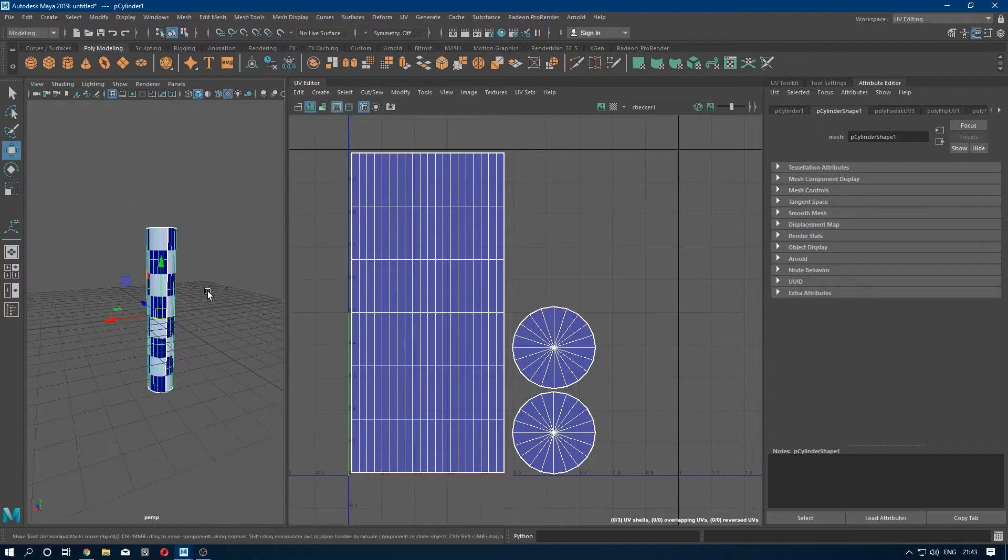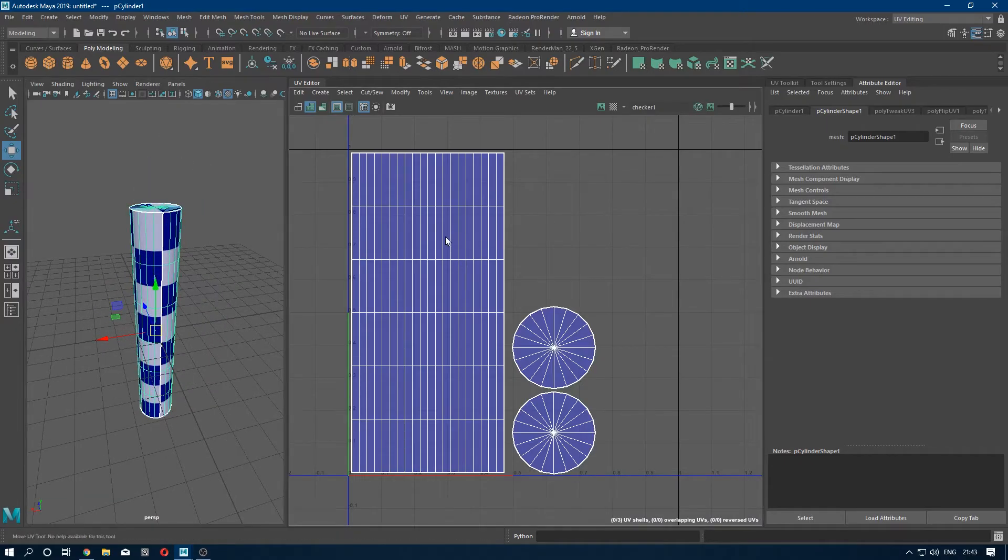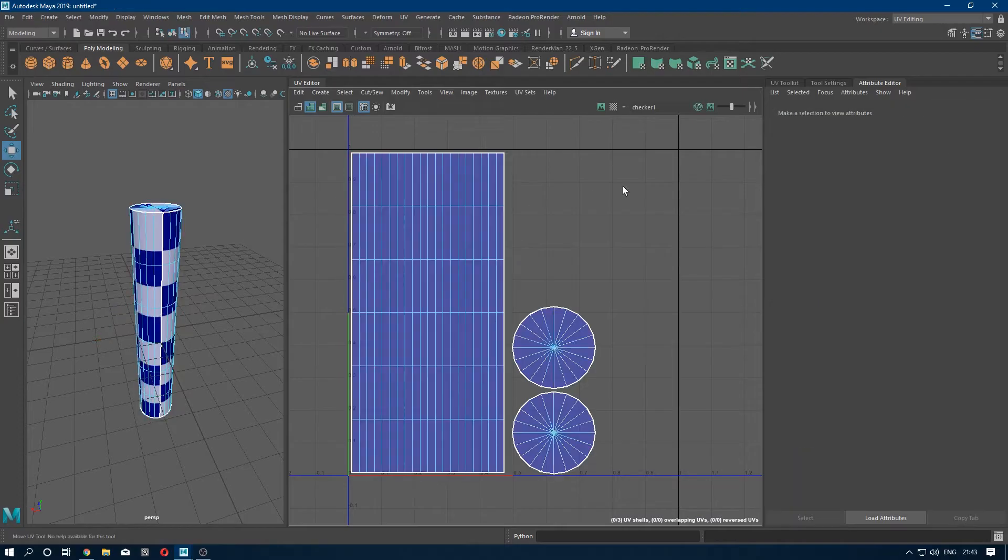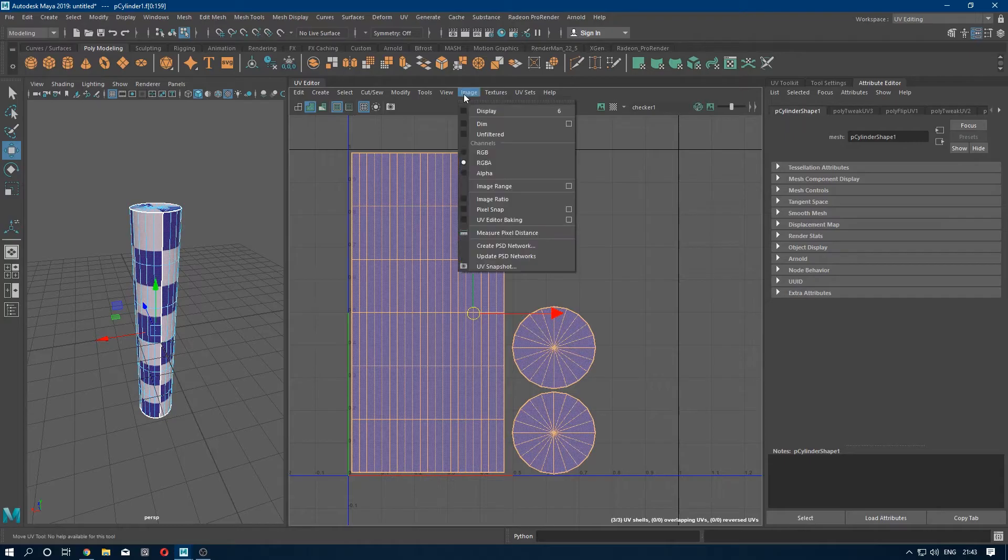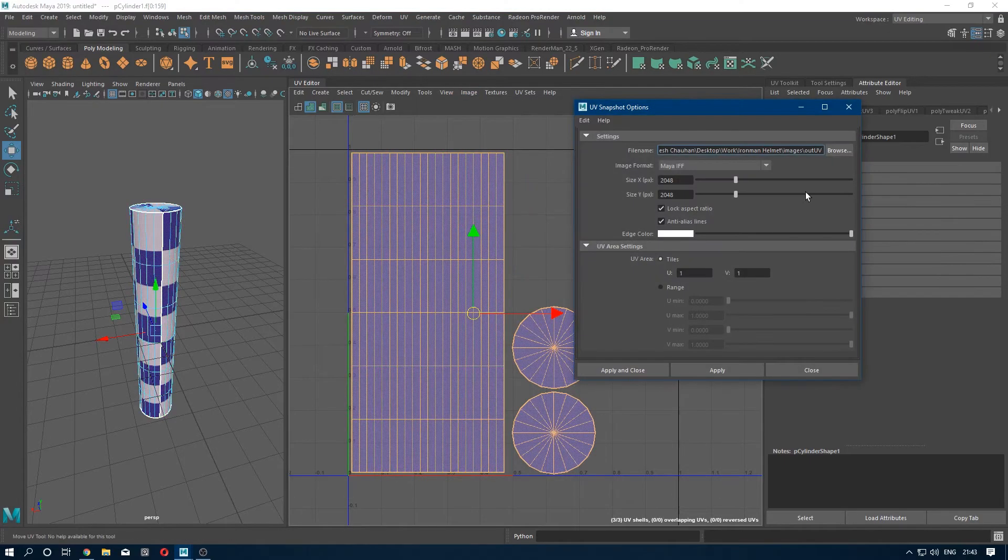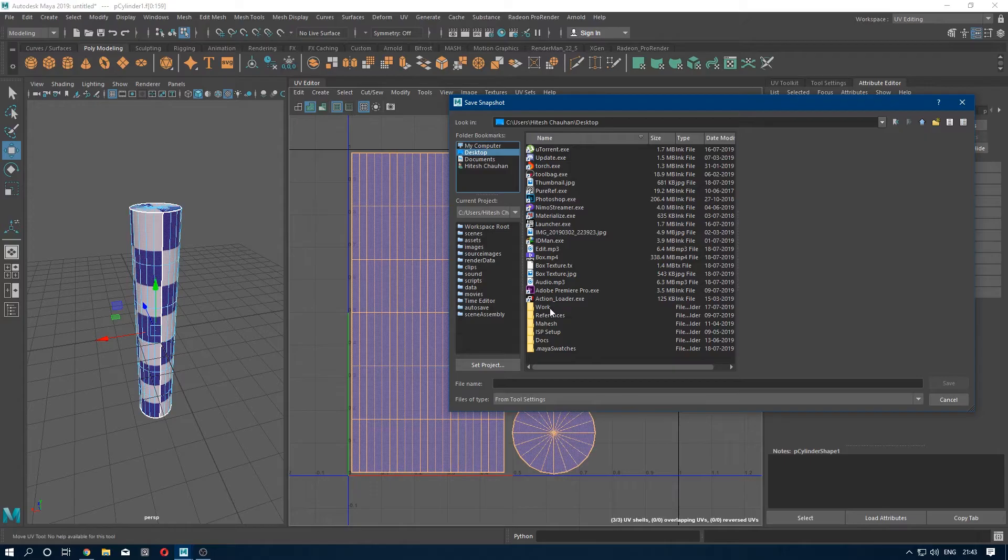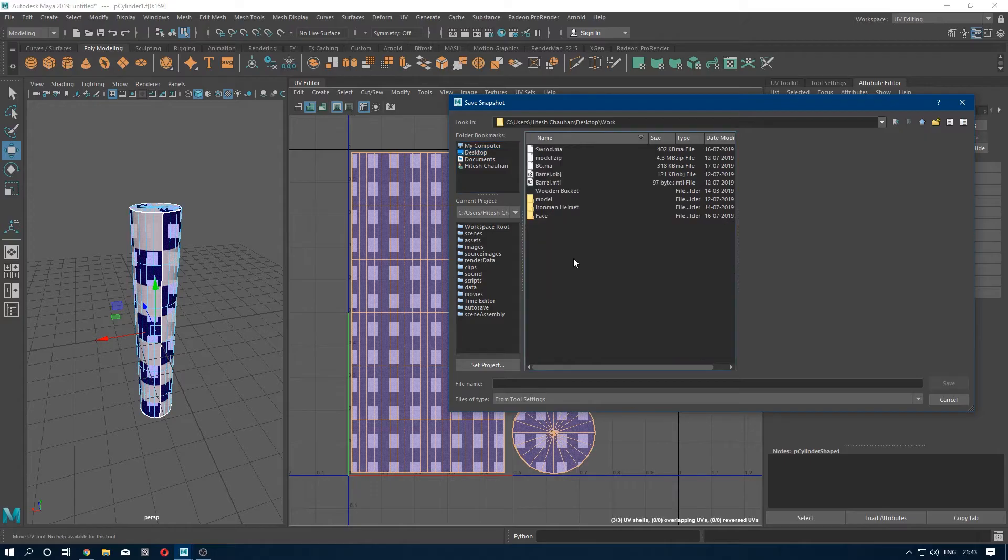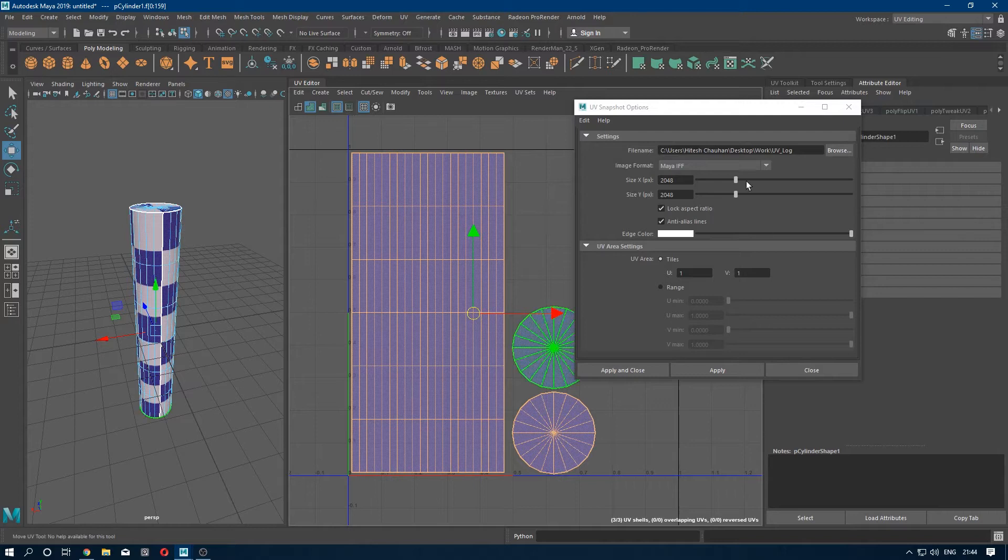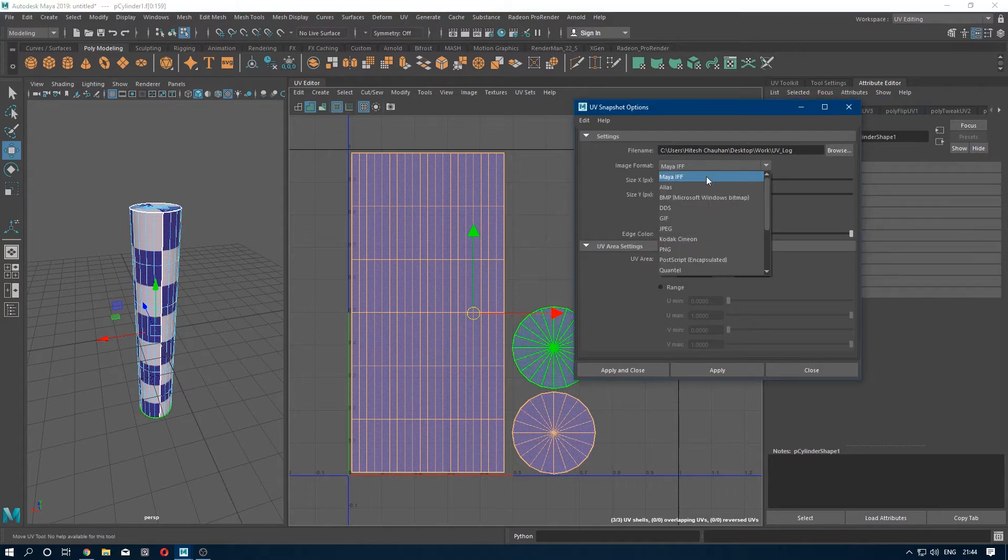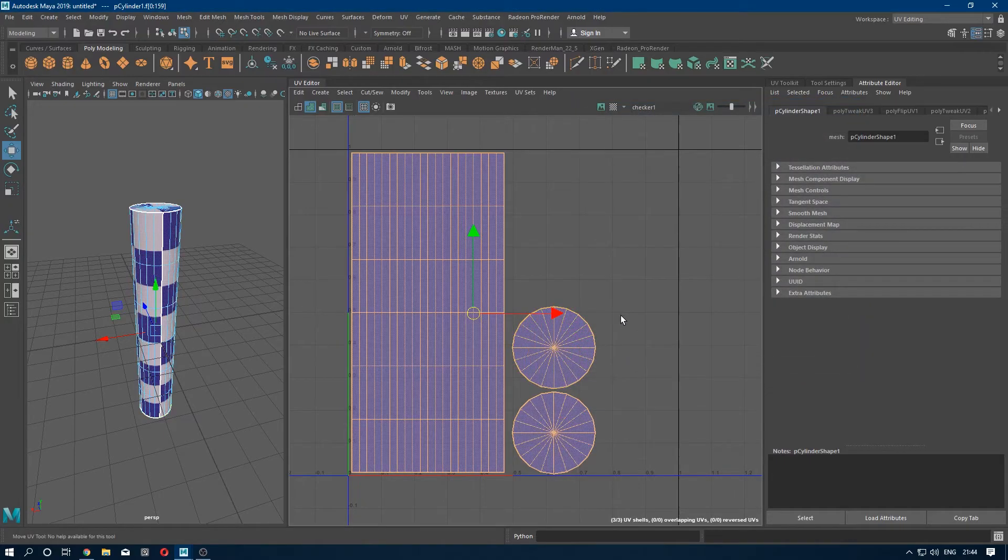Now we have to export the UV snapshot. Select all the UV shell, go to Image, UV Snapshot. Select path where you want to save it. UV log. Select the format, I'm going to save it in JPEG 2K, apply and close.